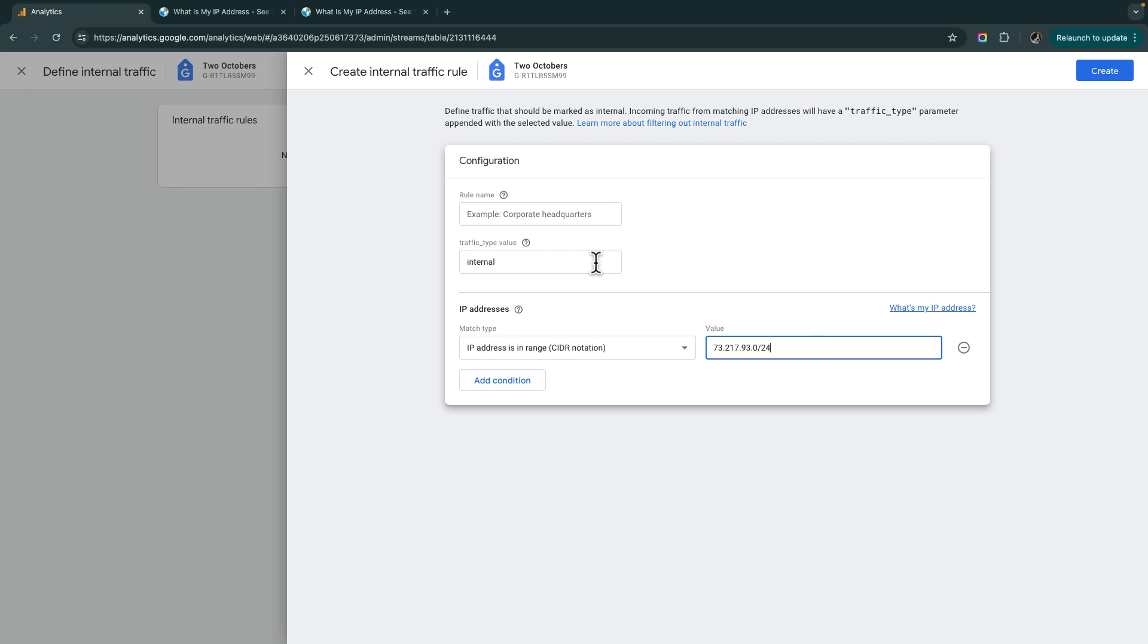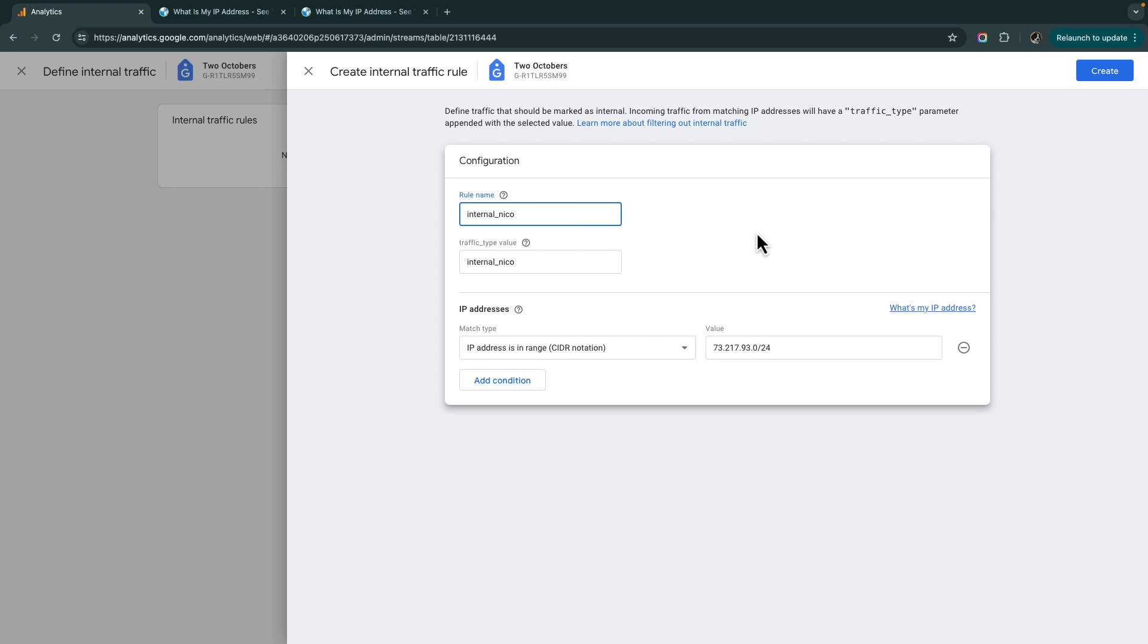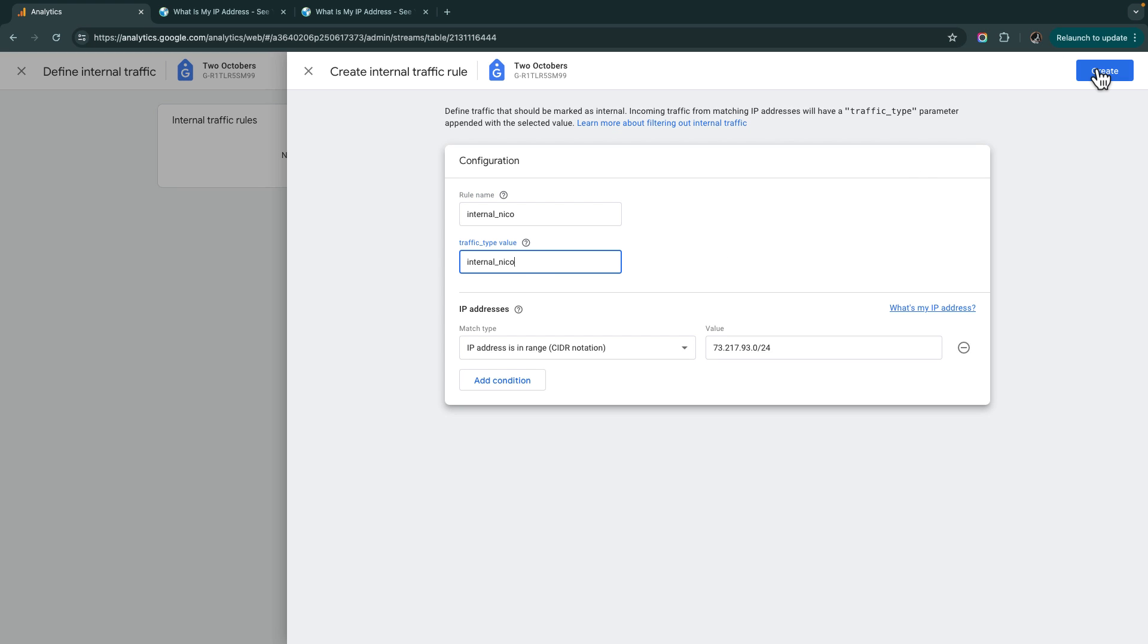Okay, so we've got that block filtered. I'm going to change the traffic type value to internal NECO. And I'm going to change the rule name. I like the rule name to be the same as the traffic type value. And I changed it from internal to internal NECO, just because I might add multiple rules. And it's just an easy way to see which is which. And you'll see what we do with this traffic type value in a minute. Okay, so we're going to create this rule.